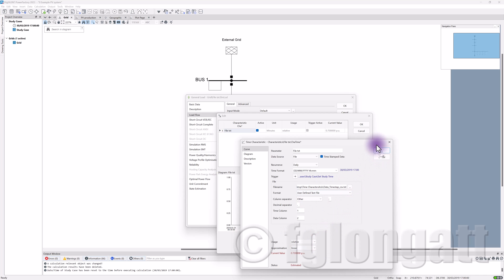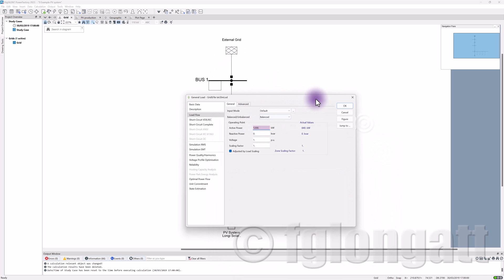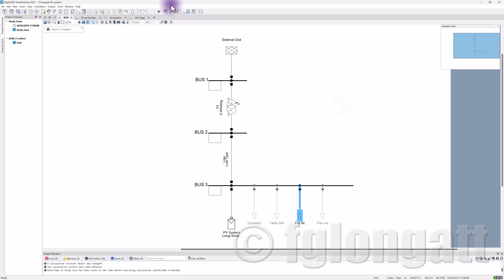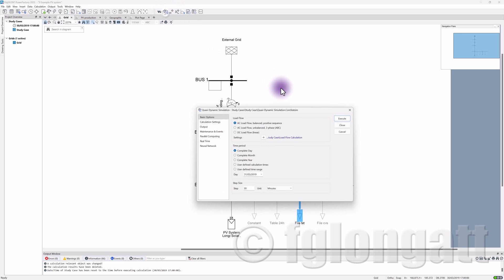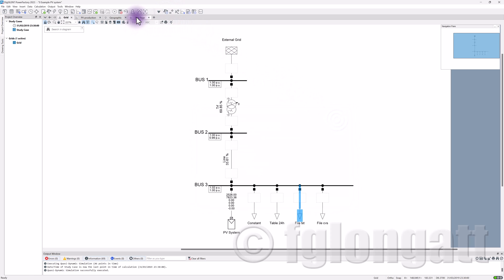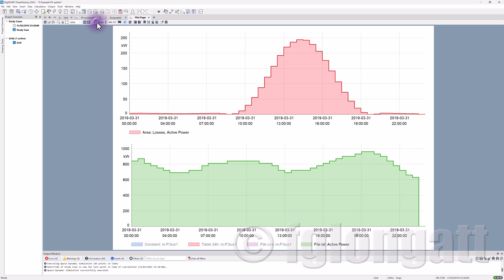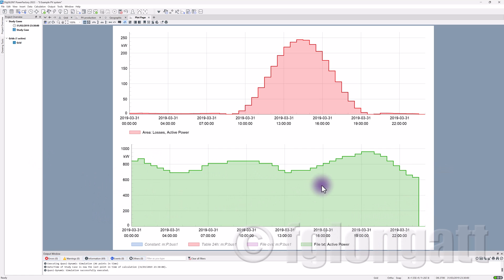After setting up the text file, I put this load into service and run the 24-hour simulation. You can now see in green the load demand profile coming from the text file — the 24-hour load profile for this load.